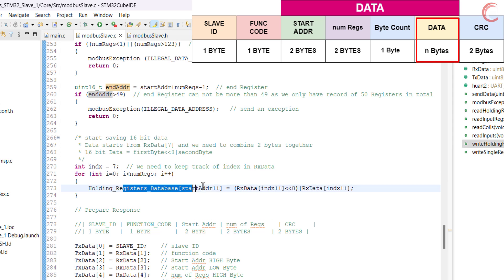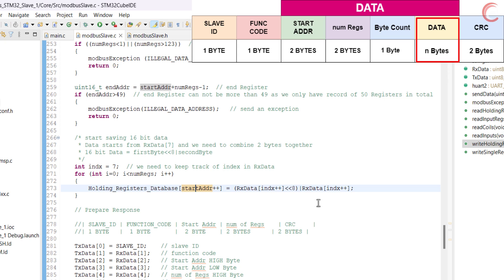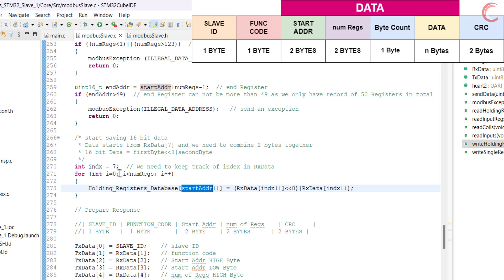Next we will copy the data from the Rx buffer into the database. The data in the holding registers is 16-bit in size, so we will combine the two bytes from the Rx buffer. After each value has been saved, we will increment the start byte, so that the next value can be stored at the next position. The loop will repeat as many times as the number of registers requested by the master.